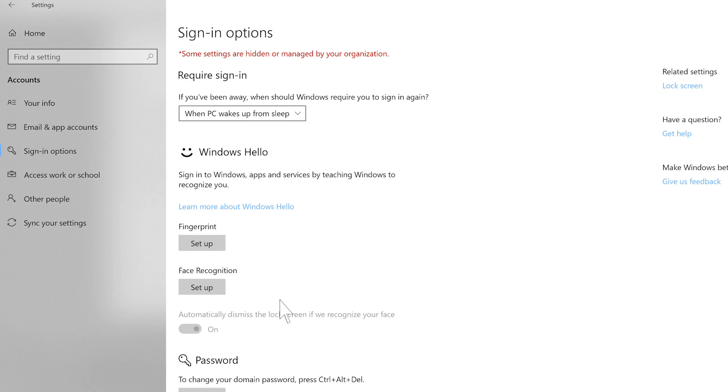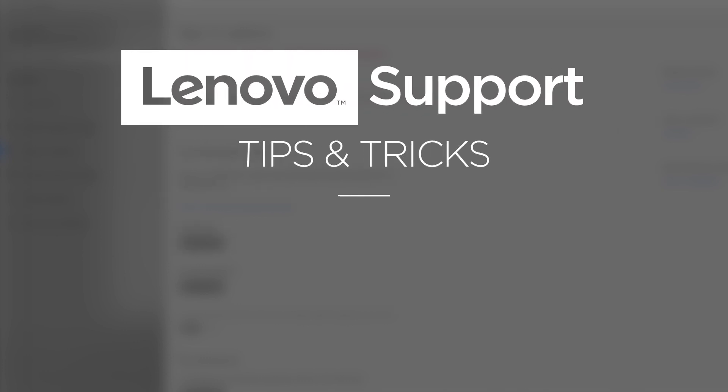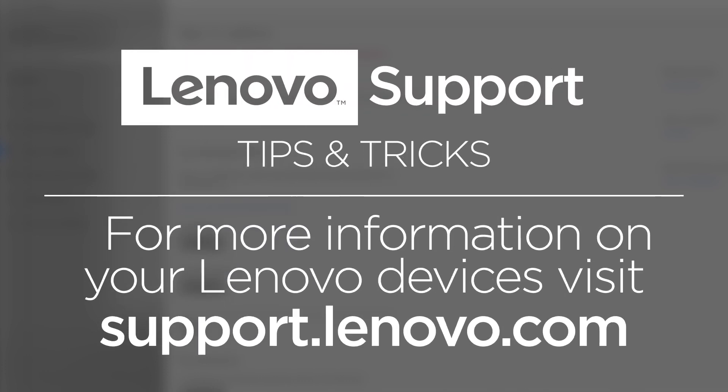Now your fingerprint reader is set up. Use this anytime you want to sign into your computer faster than typing in your password. For more information on your Lenovo devices visit support.lenovo.com